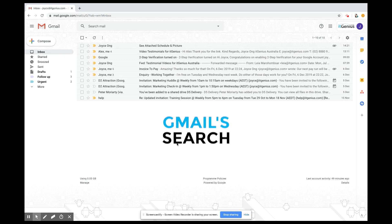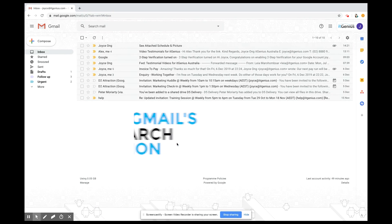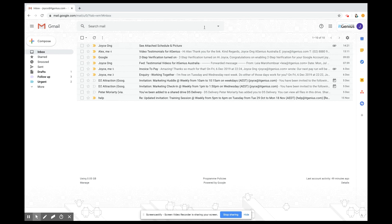In this video we'll go through the search function of Gmail. Gmail is part of the Google suite and as you might know, Google is a very powerful search engine, so Gmail is also going to be pretty powerful with search. The search box is at the top here and there are different ways to search.